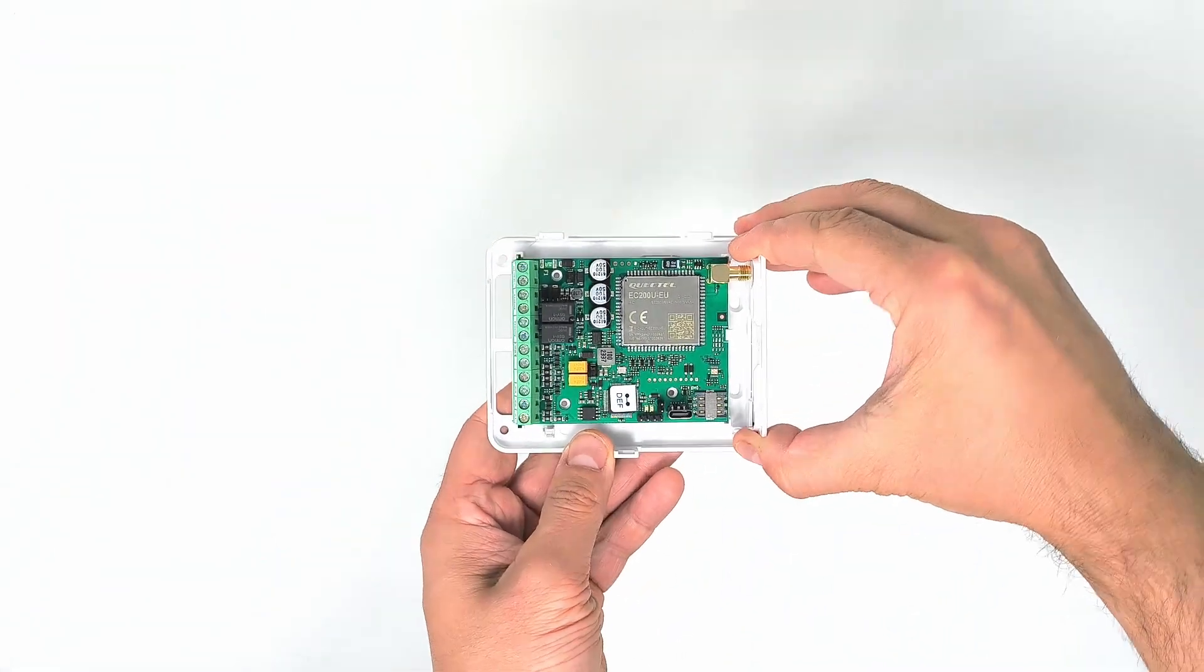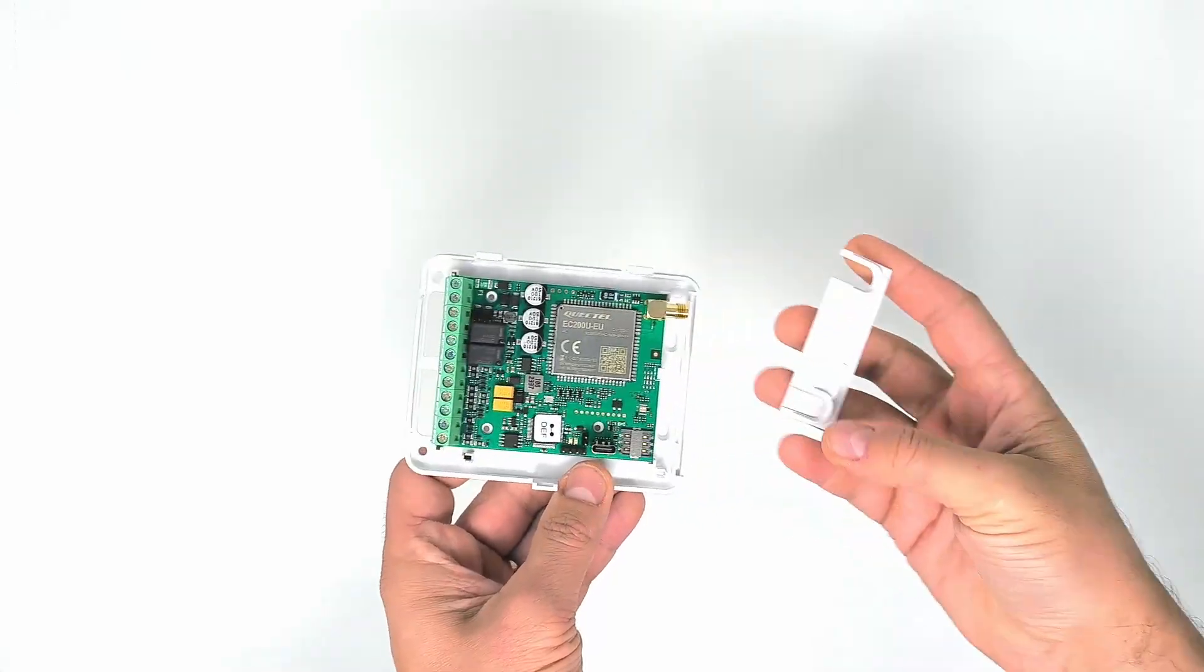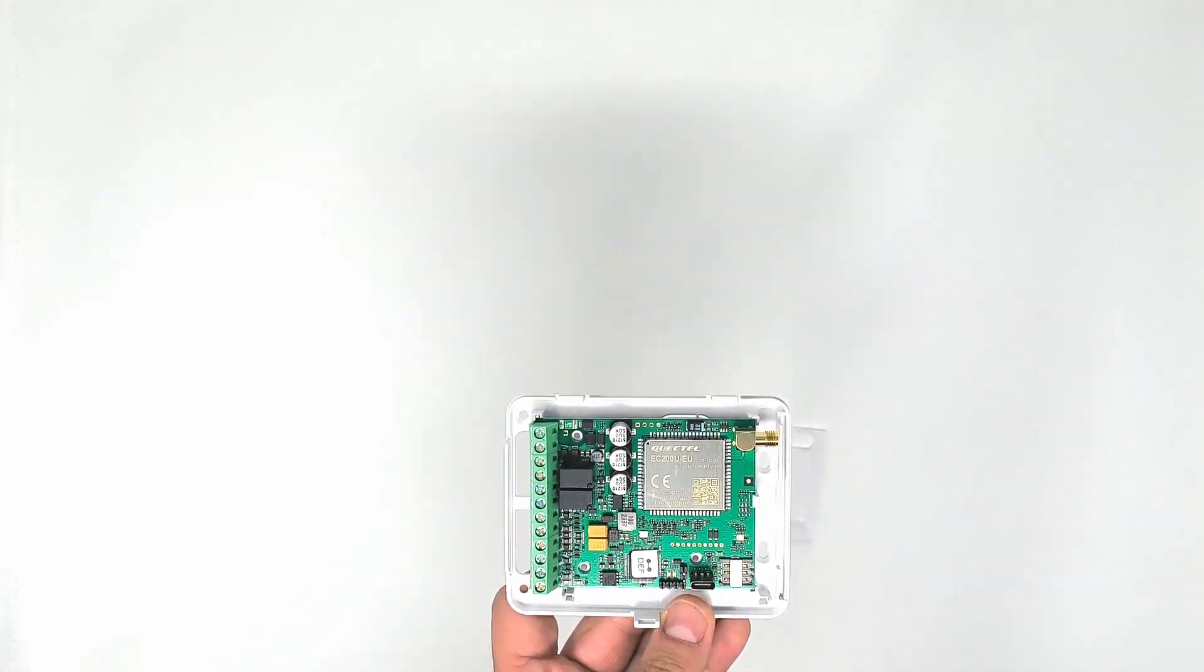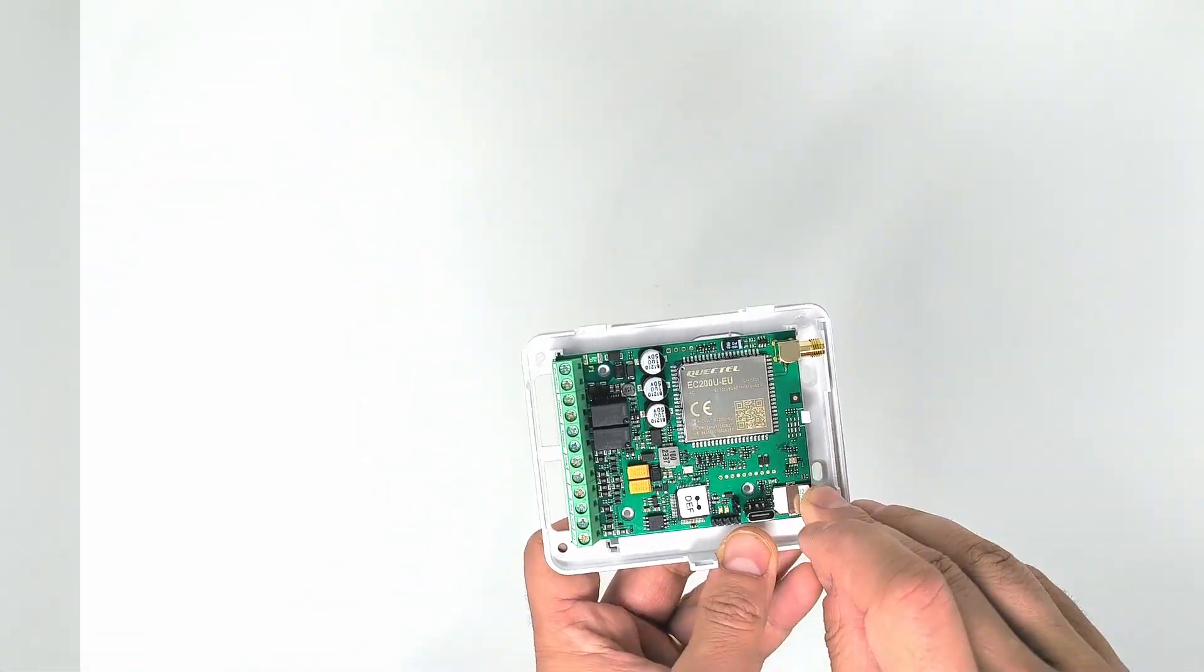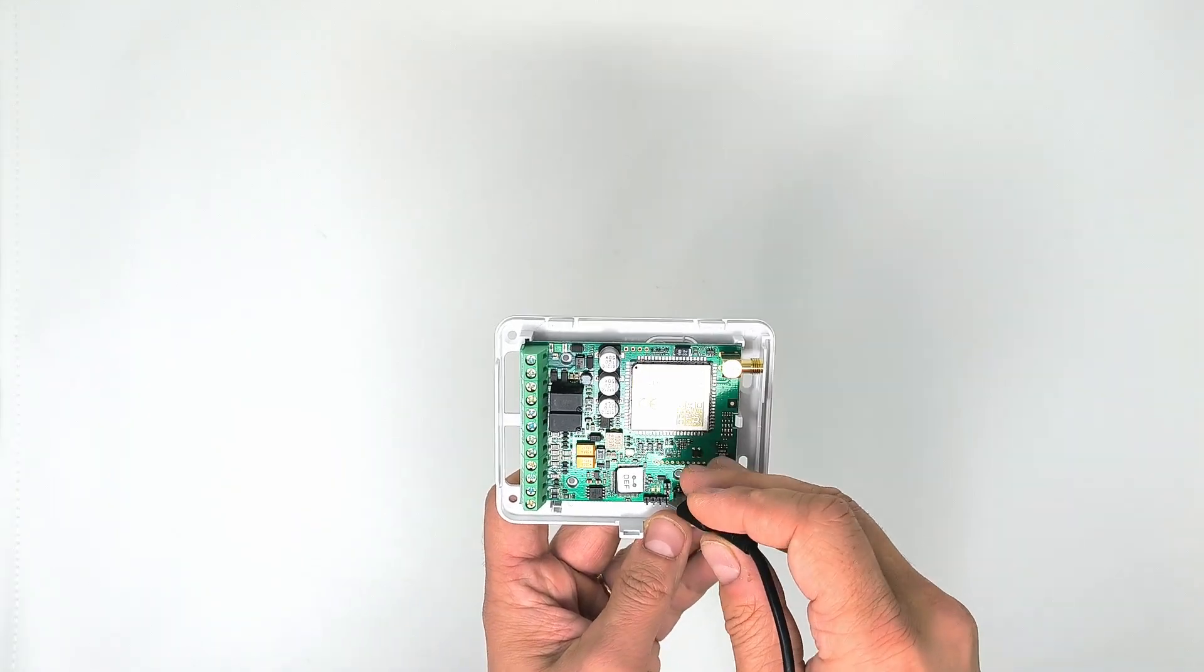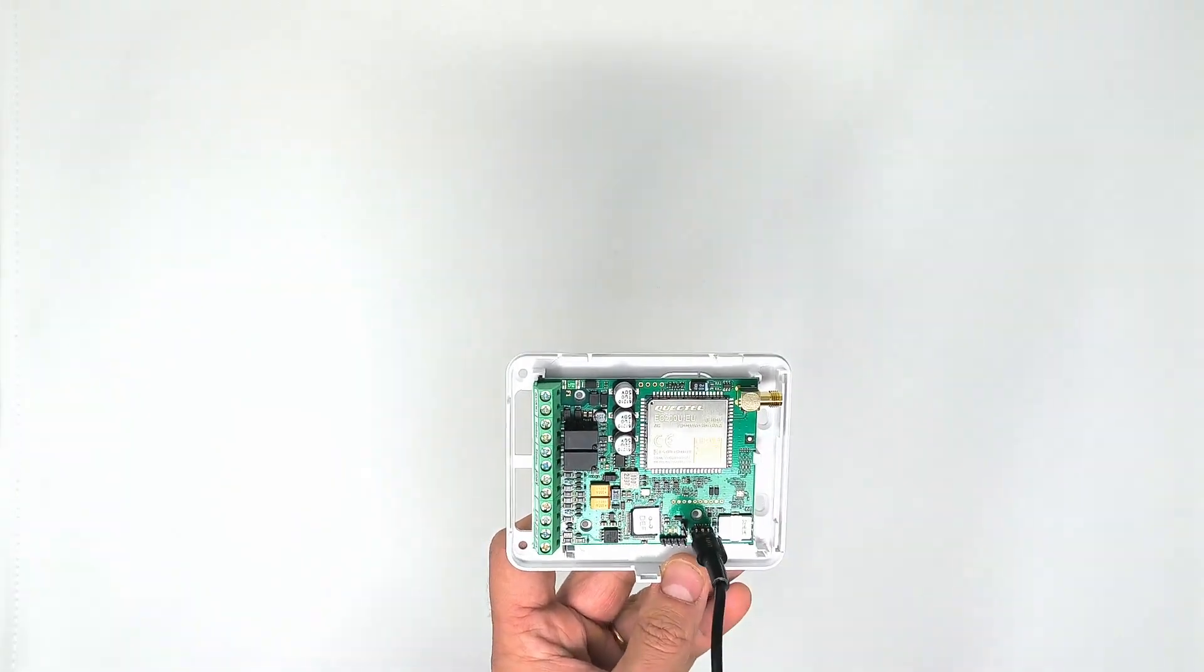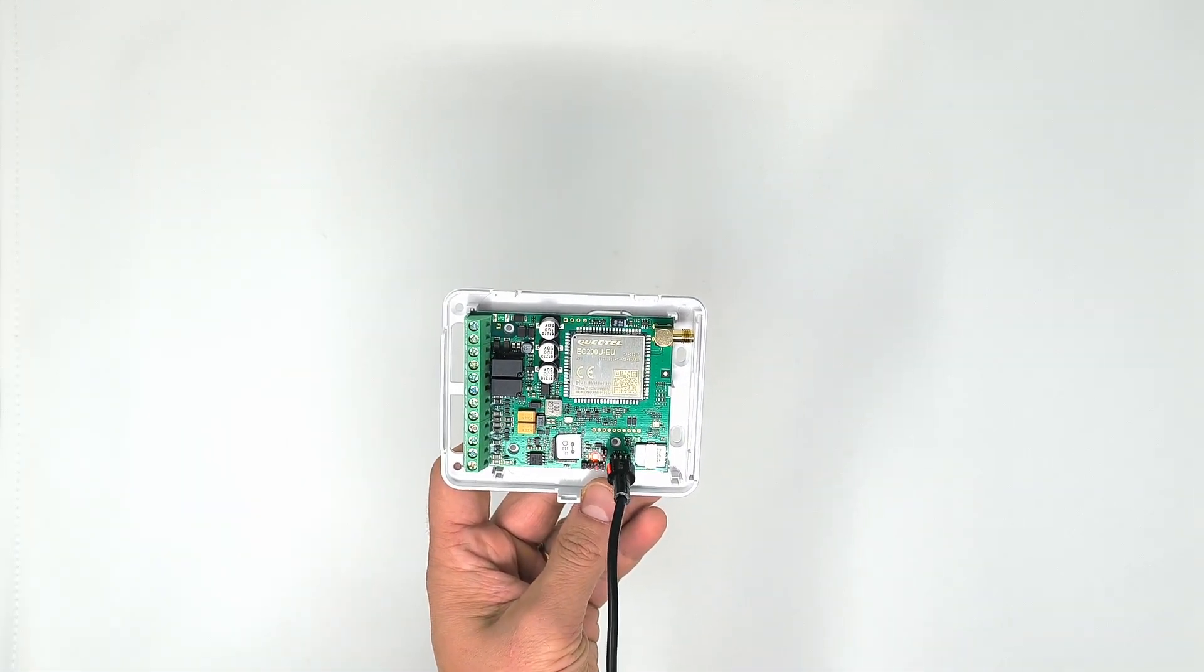Insert the SIM card into the SIM slot on the ESEM 420. Let's start with device configuration. Device can be powered up from USB cable just right out of the box.